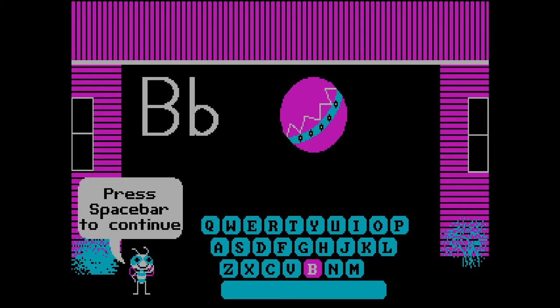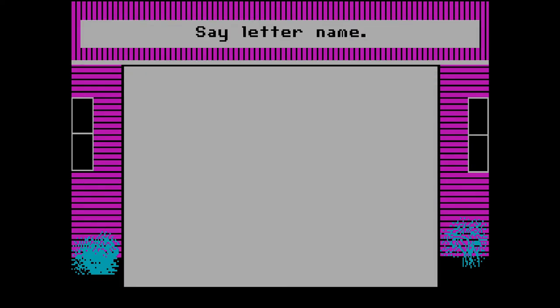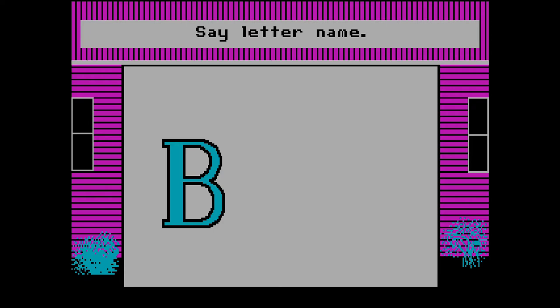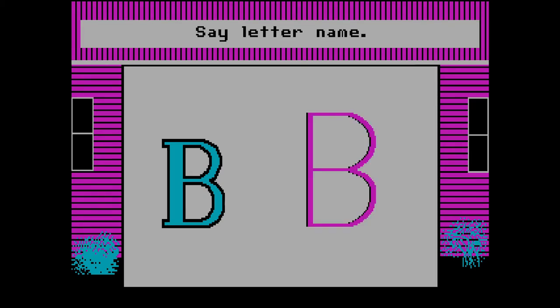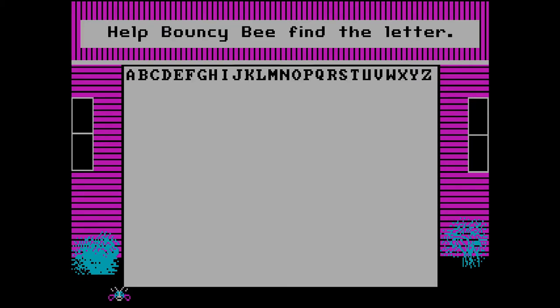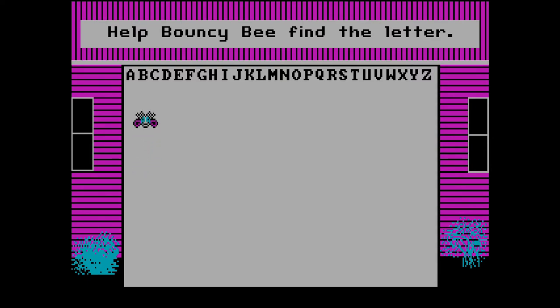What am I meant to be doing? Press Space Bar to continue. Say letter name: B. That makes sense for B to start with B. I'm being told by a B to say B. Help Bouncy B find the letter. Bouncy B, where is the letter? It's pre-programmed - you can't miss.